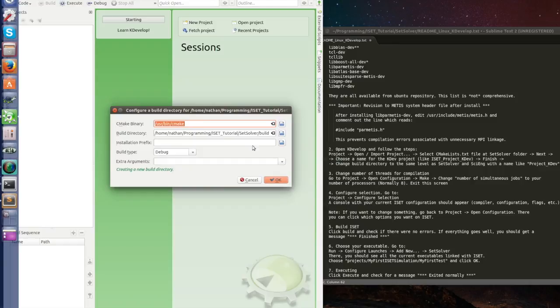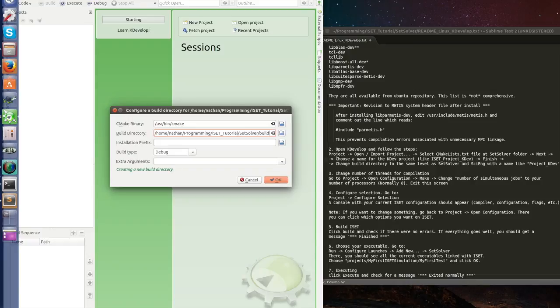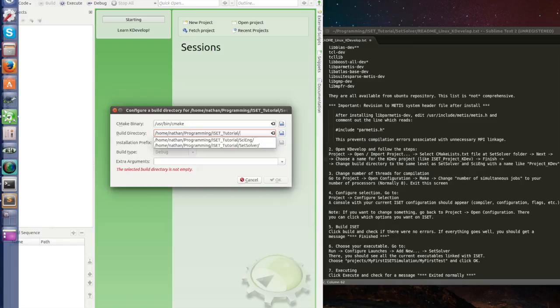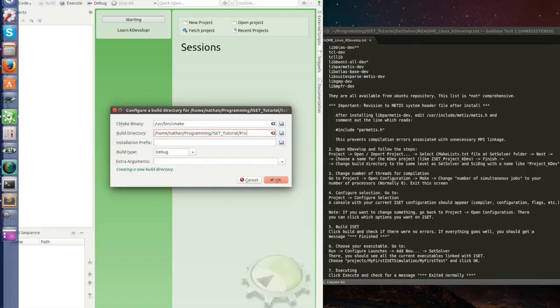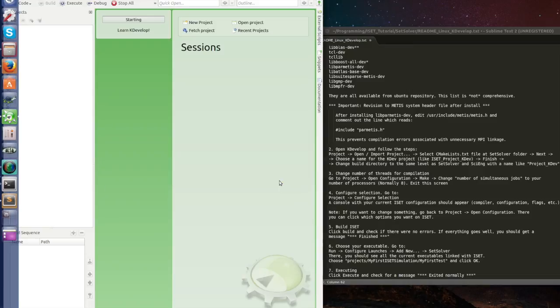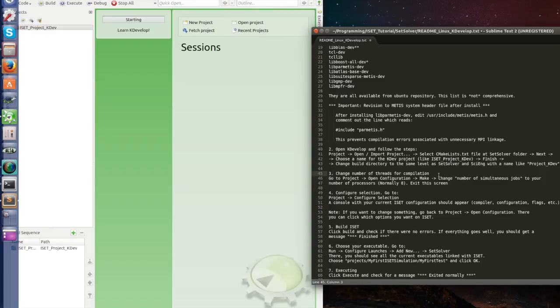And change the build directory to the same level as SetSolver and SciEng. So this is where you want it to build the project. So I want it here in the same level as SetSolver and SciEng with the name project. You can change this later. So click OK. I already have here an iSAT project KDev and let's go to step number 3 therefore.